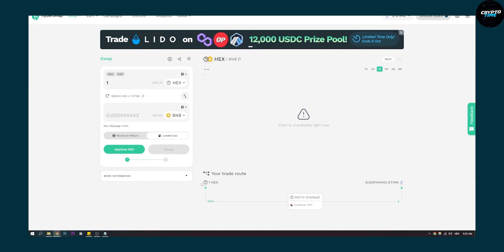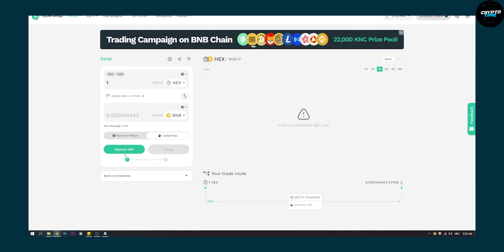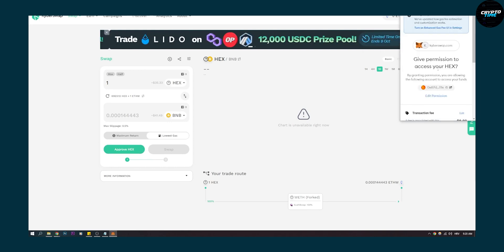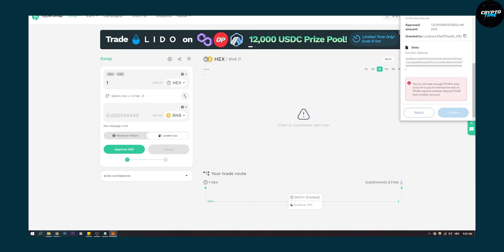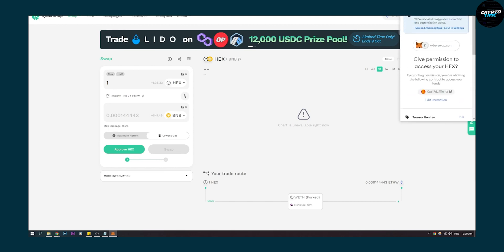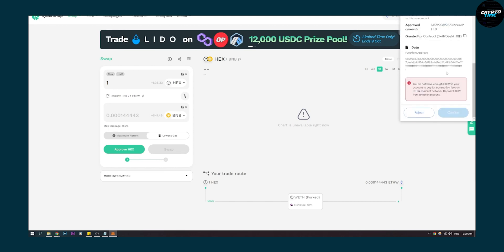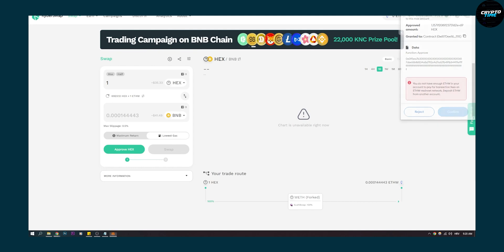As you can see down below, we can see approve Hex and then we can swap. So you'll need to approve Hex right here. And then obviously we'll have to go through the approval. Like here, then we have to confirm. Since we don't have Hex, we cannot do that.